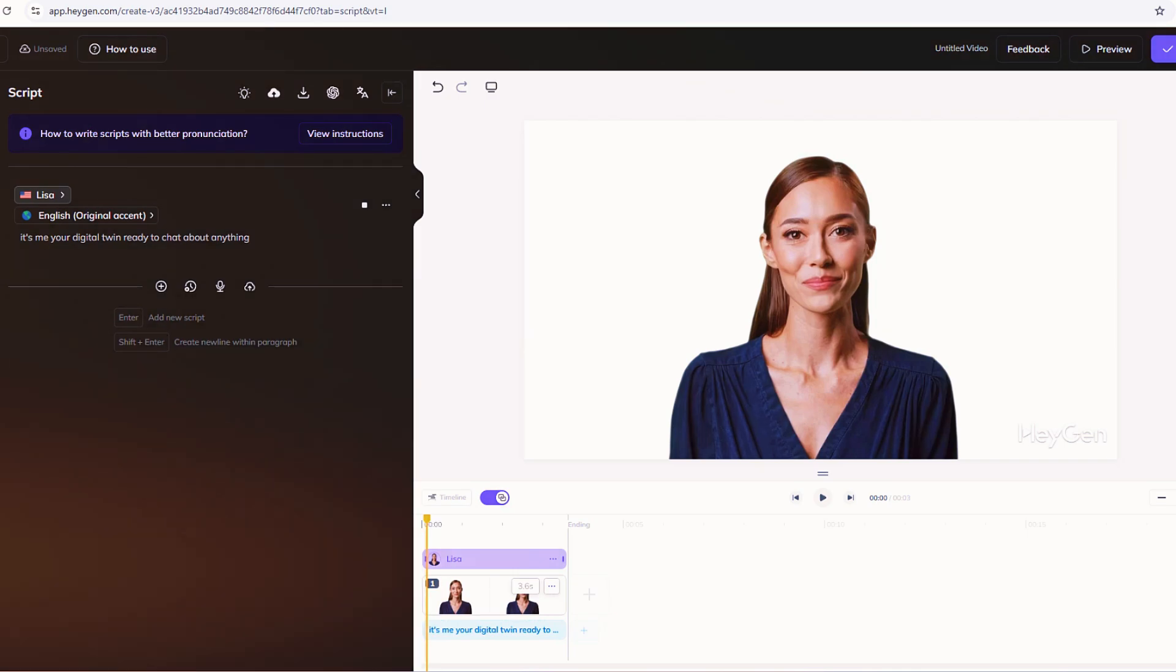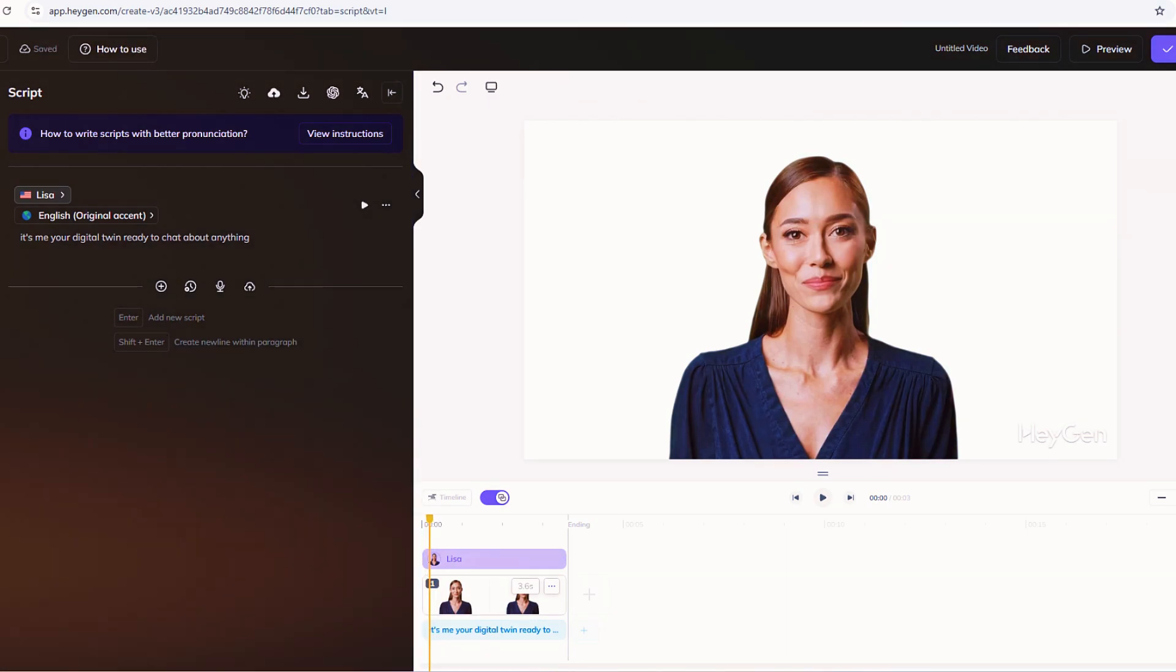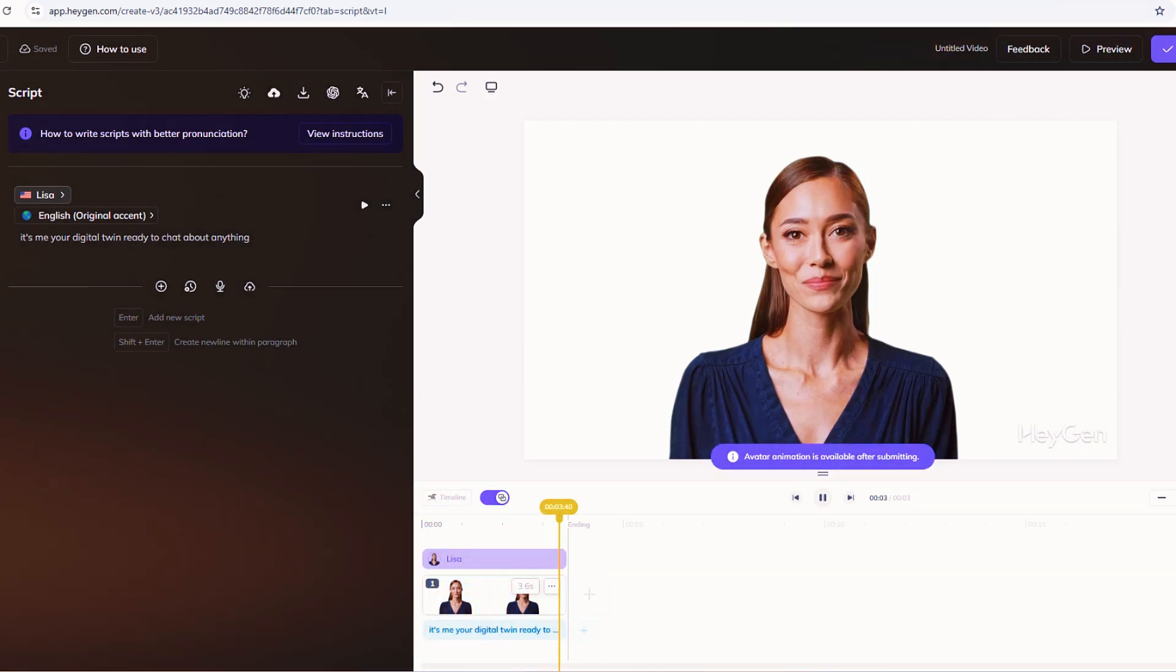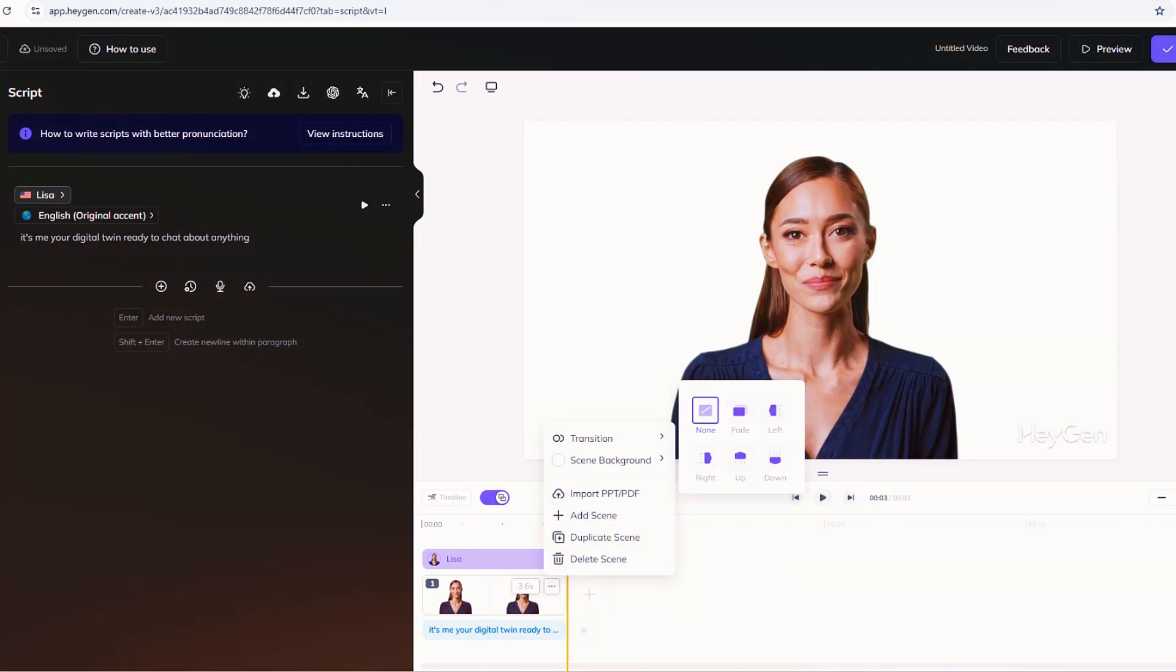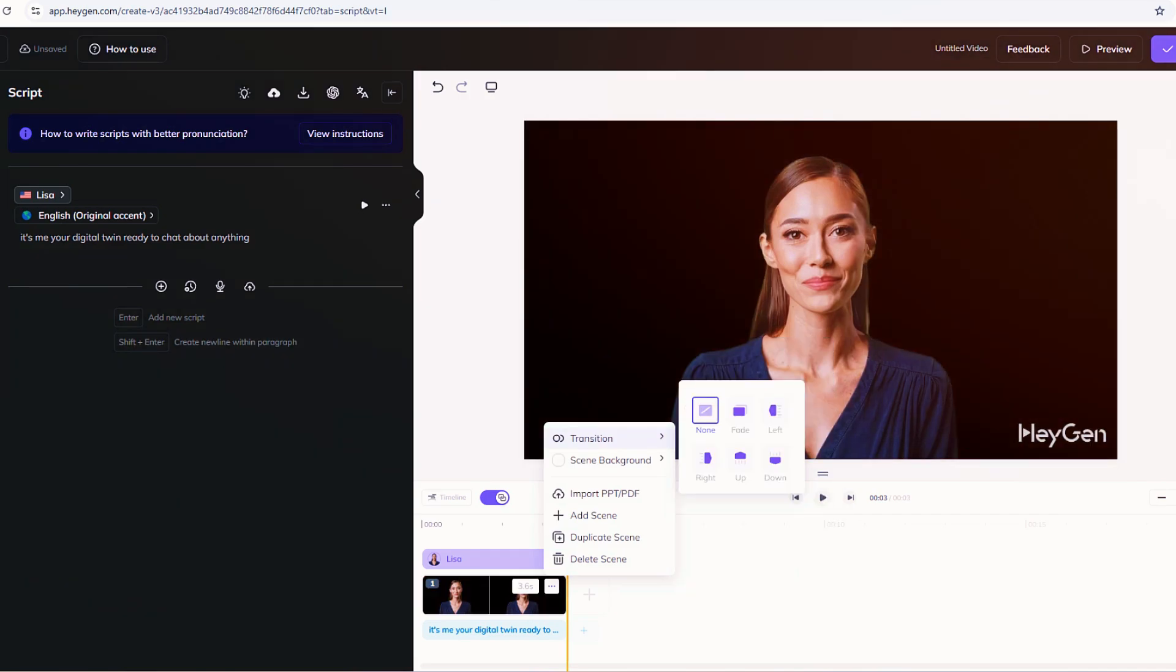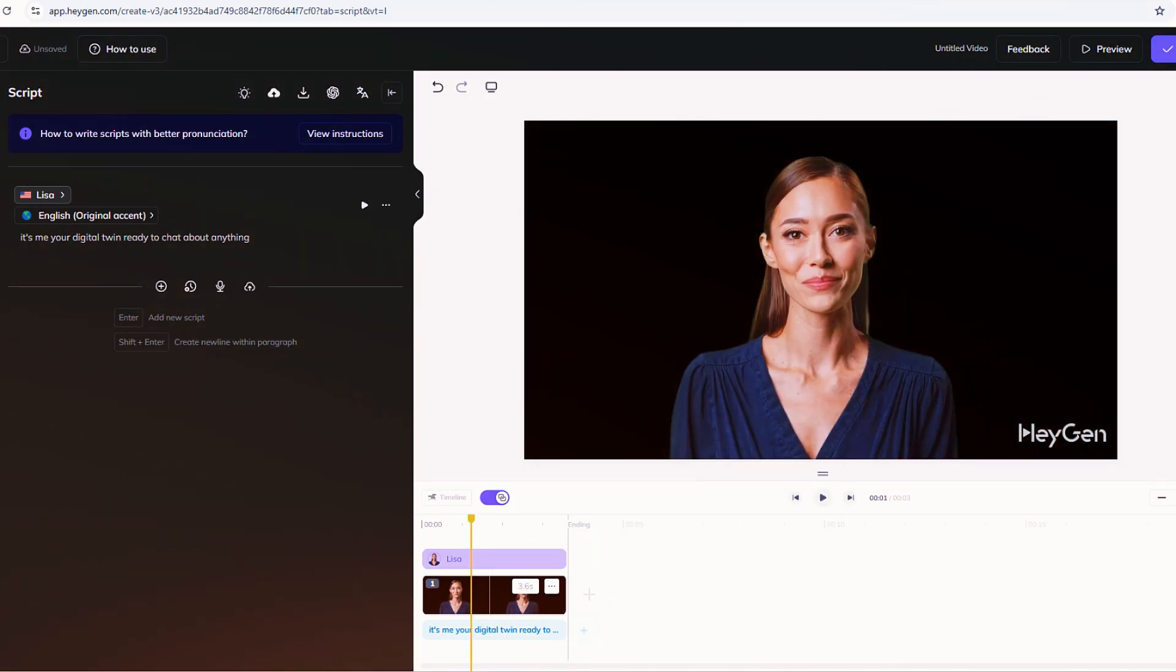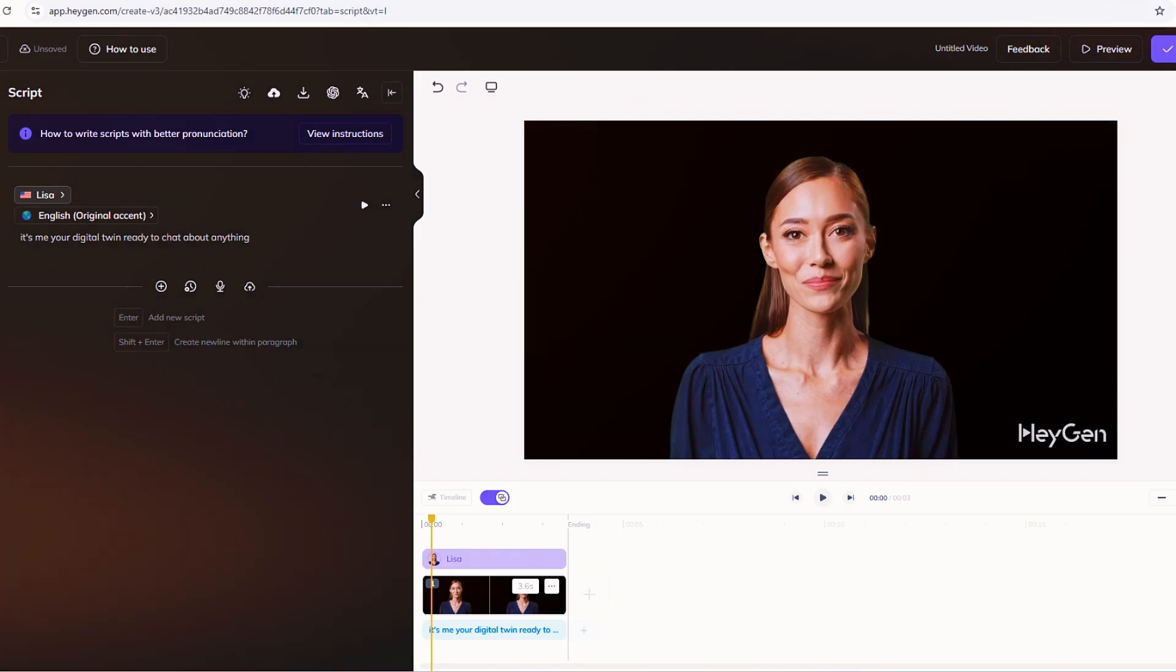Mix and match if you want. Type some lines, add audio for others. There's even a translate button to flip your script into Spanish, French, whatever. Your clone can go global. When you're happy, hit Submit. HeyGen churns out your video in a few minutes. Check your email or the library tab to grab it. Time to see it in action.